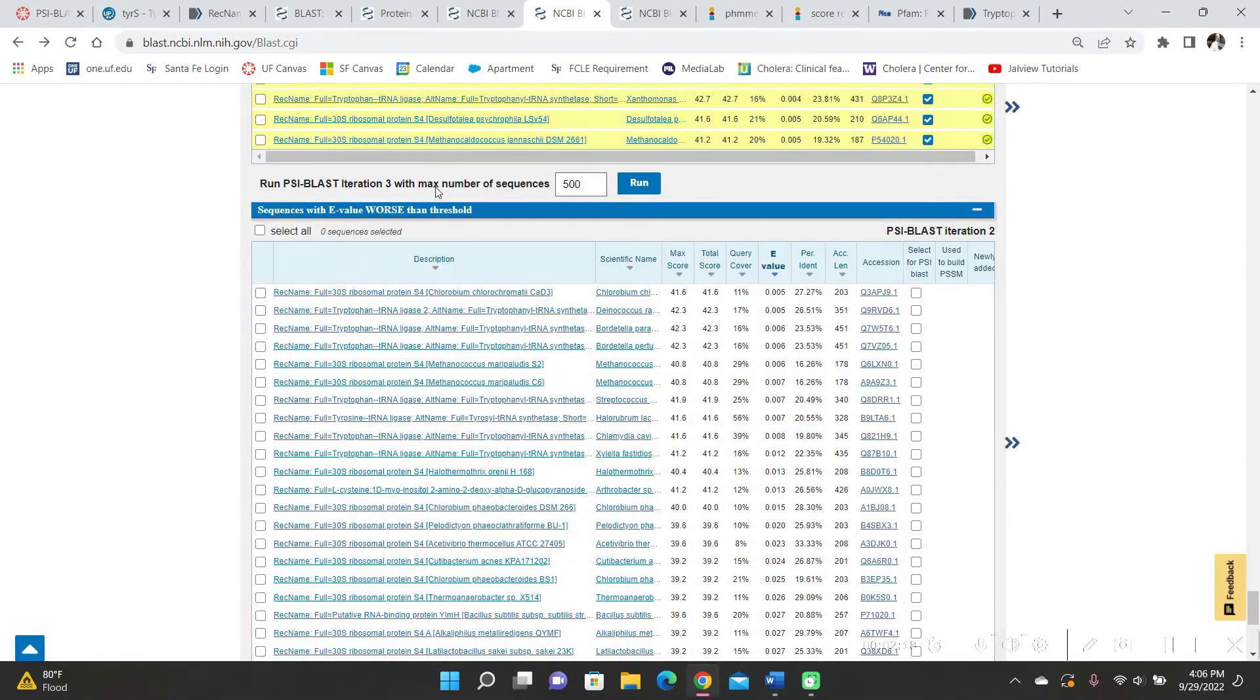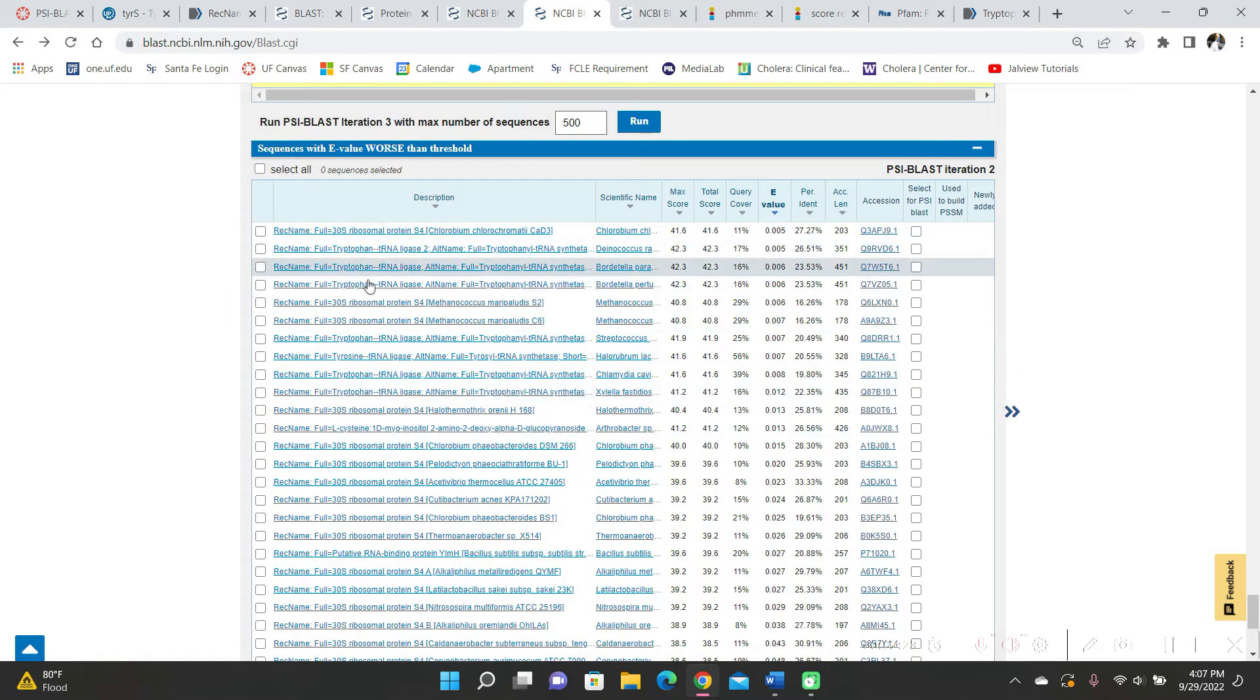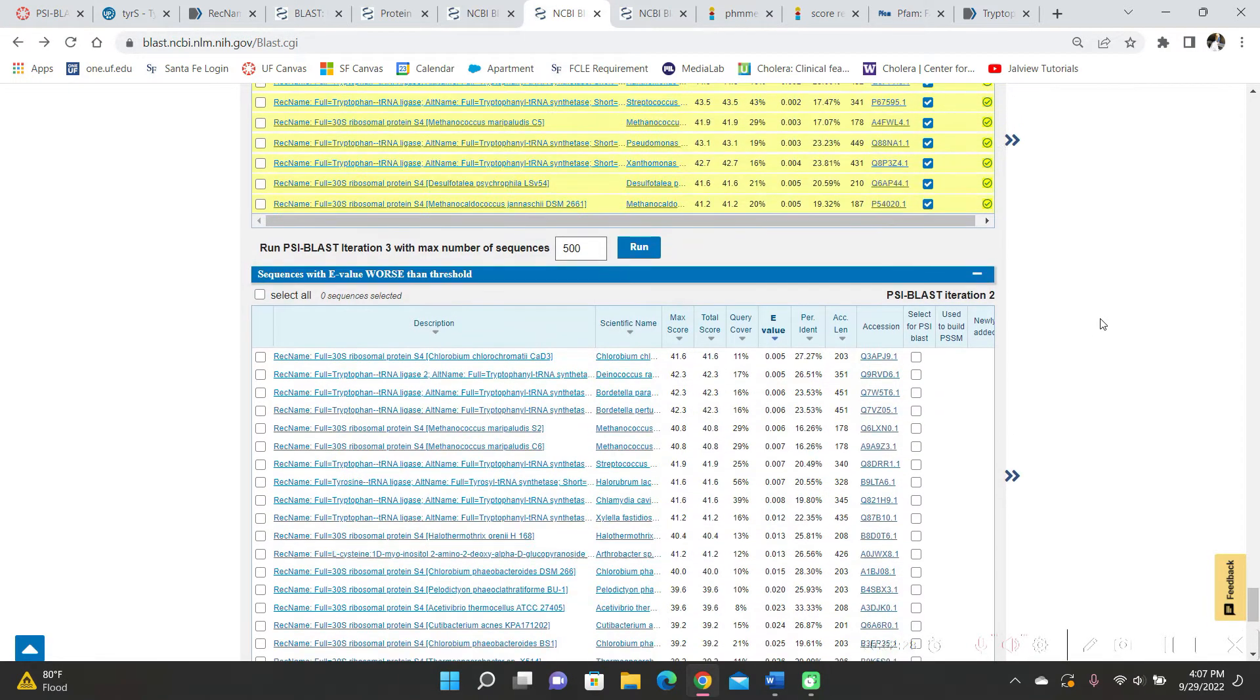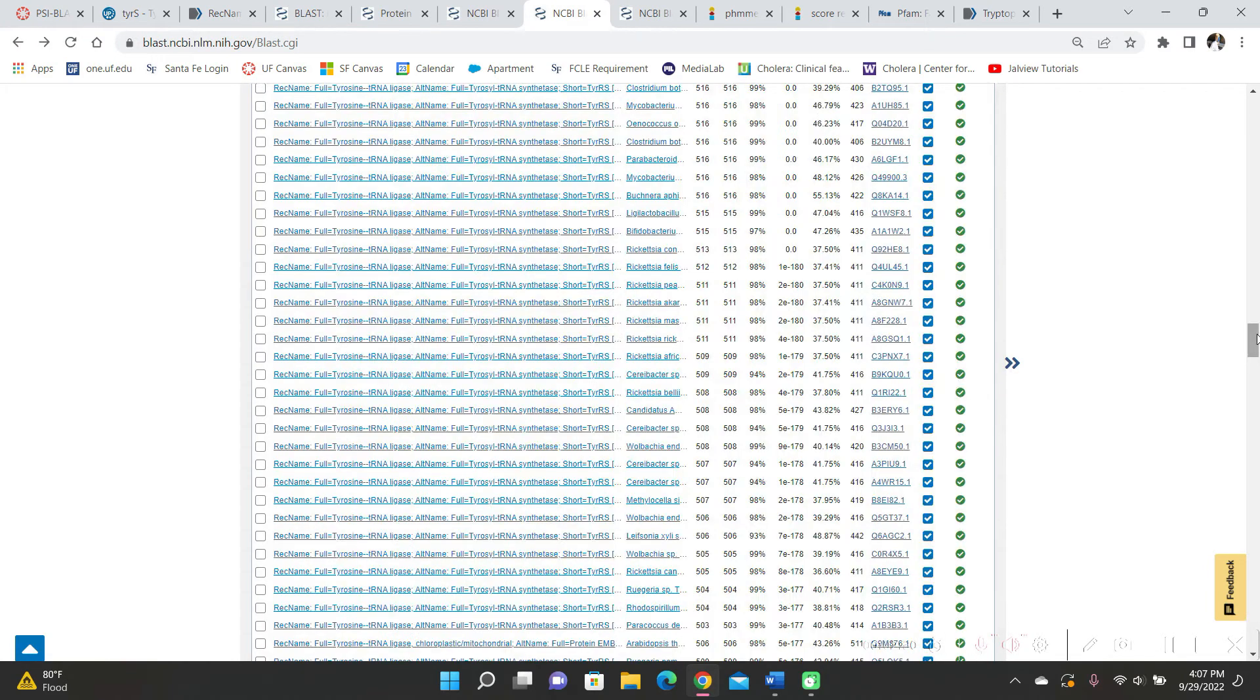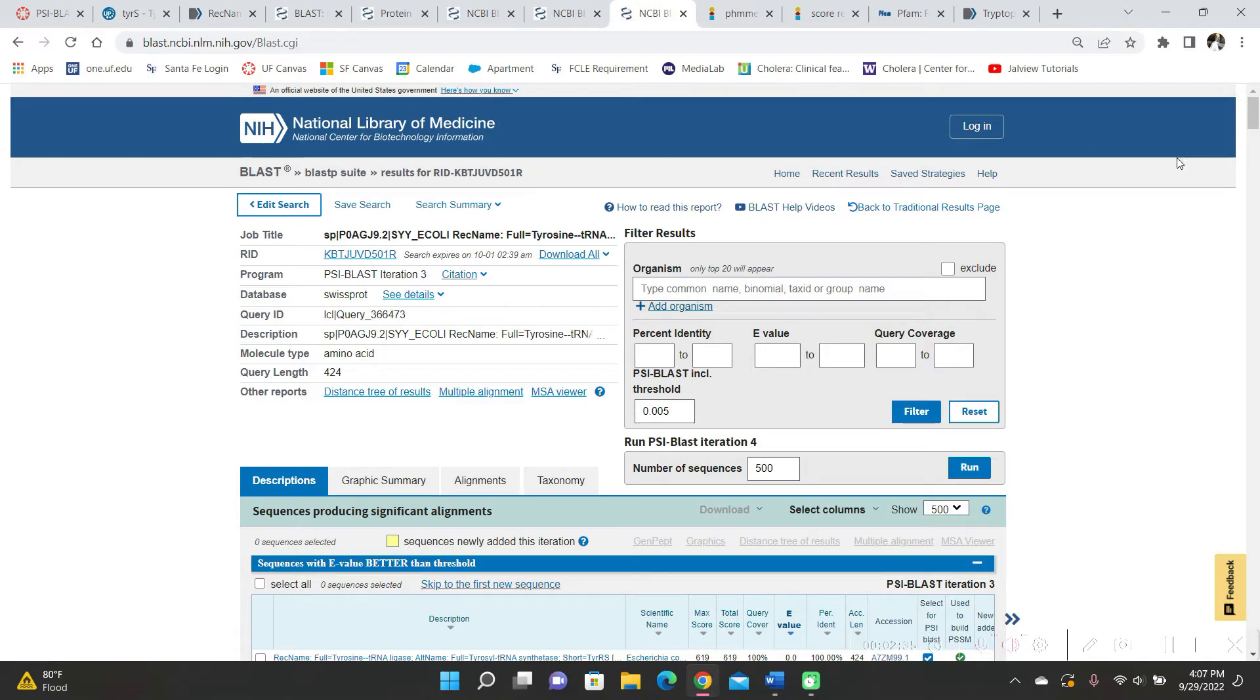And then below here when it says E values worse than the threshold, there were some tryptophan down here. So I thought I should do another iteration to see if those would go into the results. So then I ran another one for iteration three.